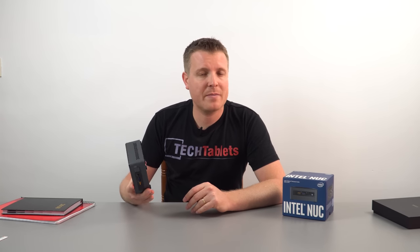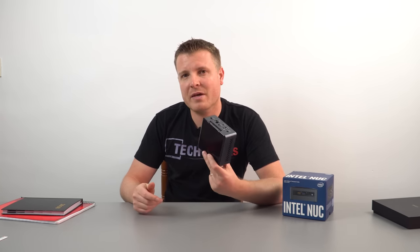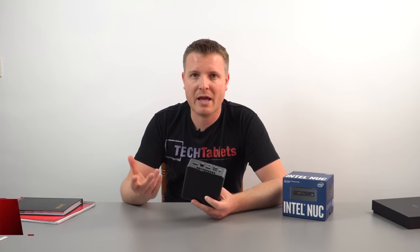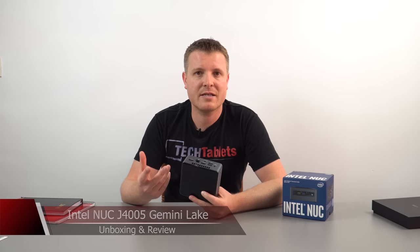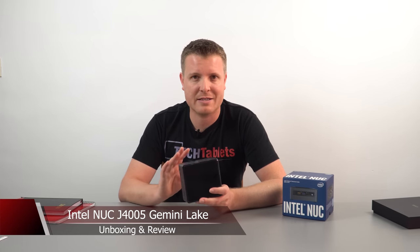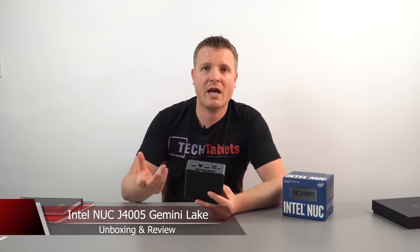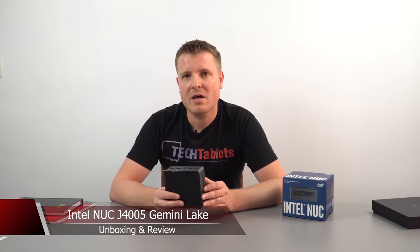Hi guys, Chris back here with Mini PCs. It's been a while since I've looked at some on the channel and right now I've got the Intel NUC, the new basic entry-level model from them that is now powered by the Gemini Lake, which is the successor to the Apollo Lake. That's pretty much the reason why I decided to get this, so I can have my first hands-on with the new chipset.